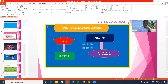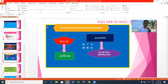The yolk sac and allantois are developed from the splanchnopleure. Splanchnopleure means it is made up of inner endoderm and outer mesoderm. The yolk sac is meant for nutrition and allantois is meant for excretion as well as respiration.